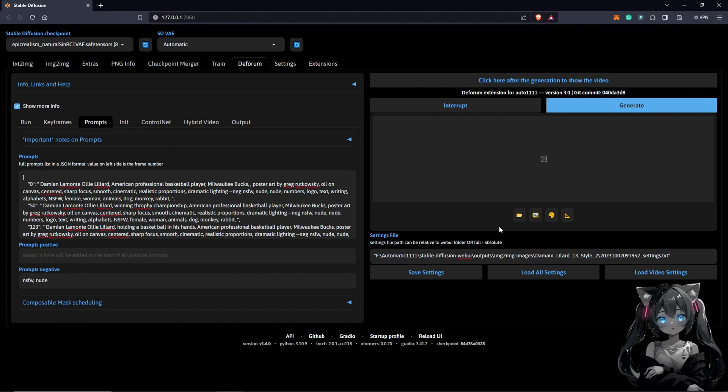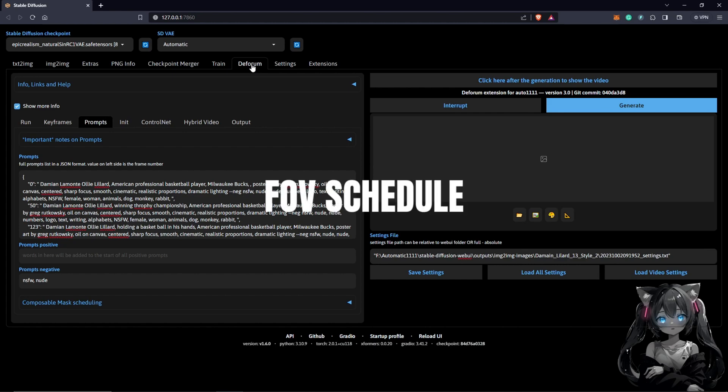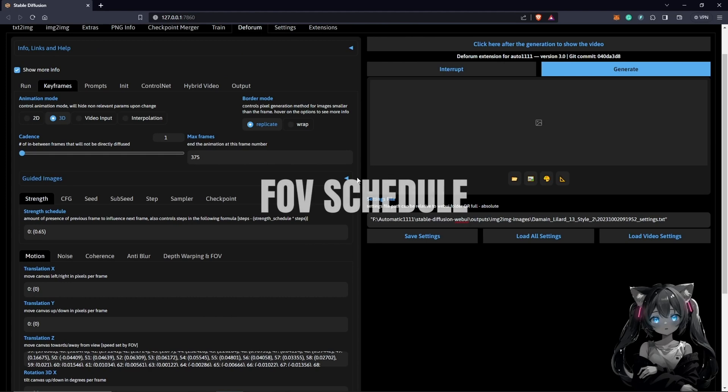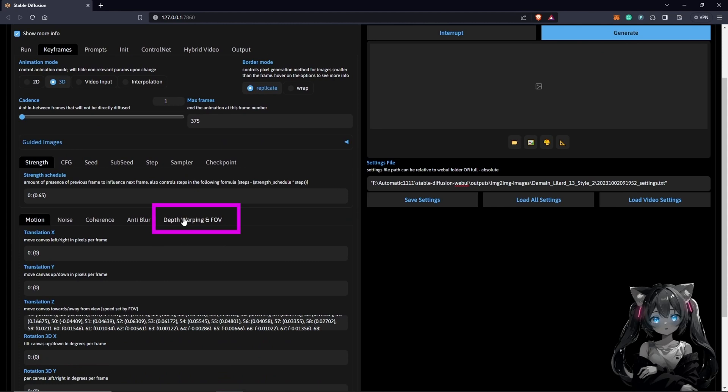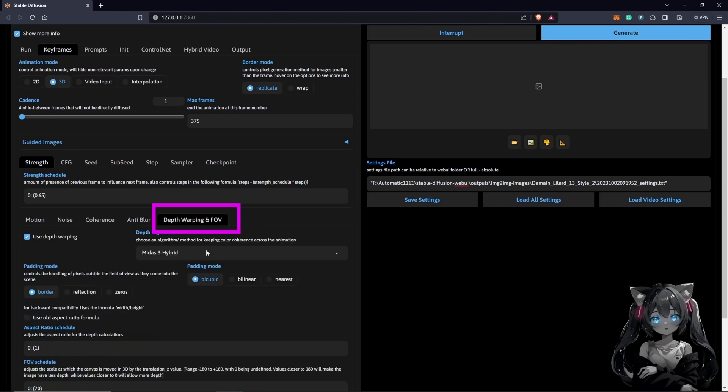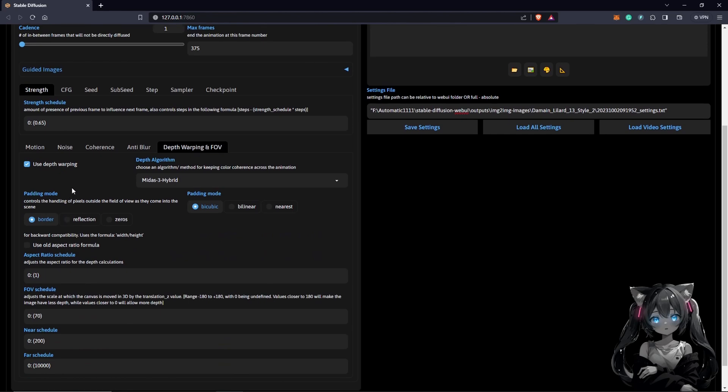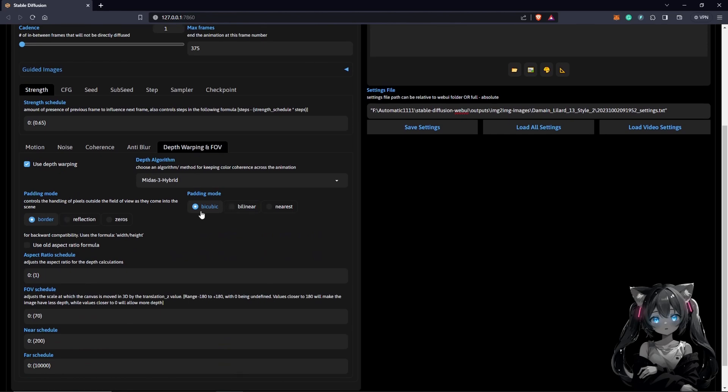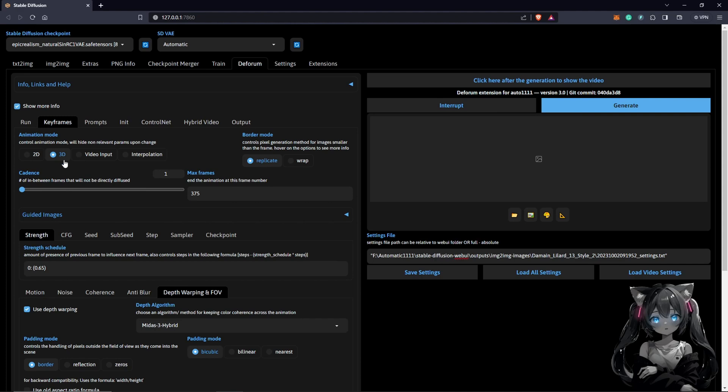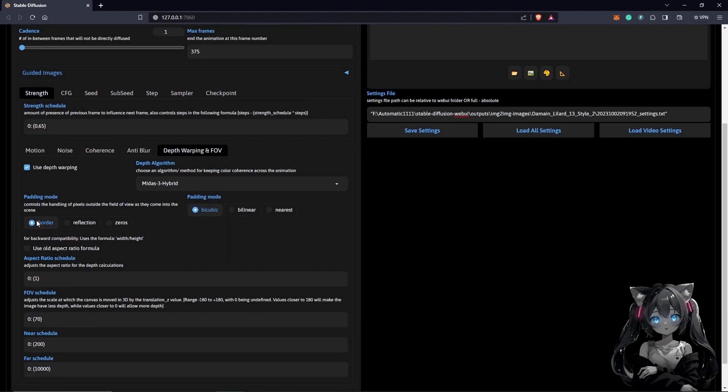I'll just focus on what this video is about which I mentioned earlier: the FOV schedule. If we want to look at this tab we are going to find it under Keyframes. We come all the way to Depth Warping and FOV. Once we click on this you guys are going to see these options here.